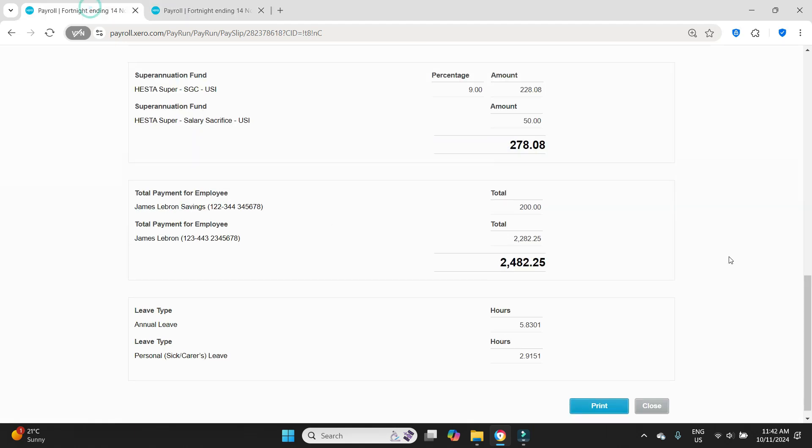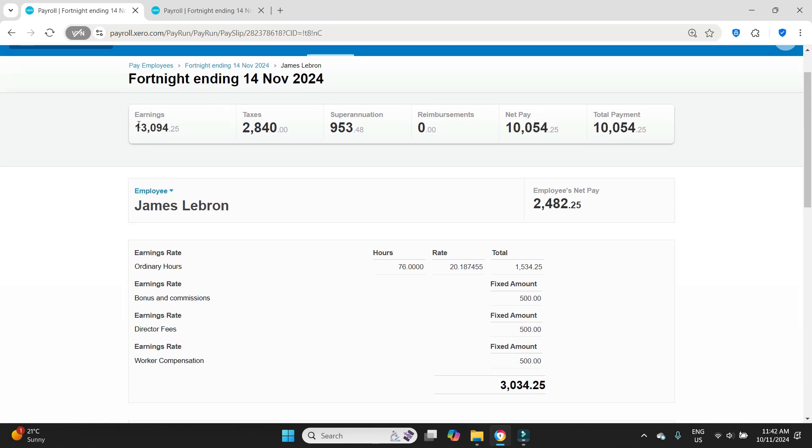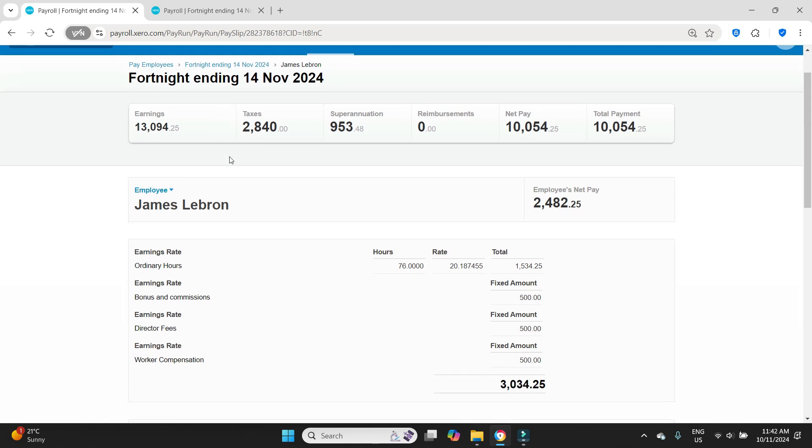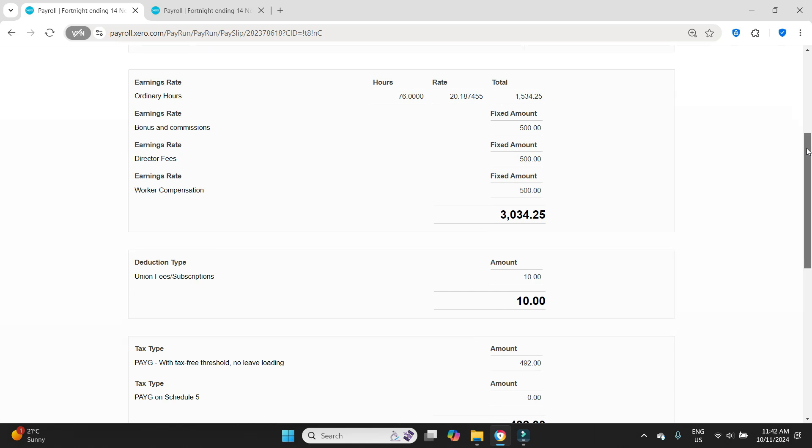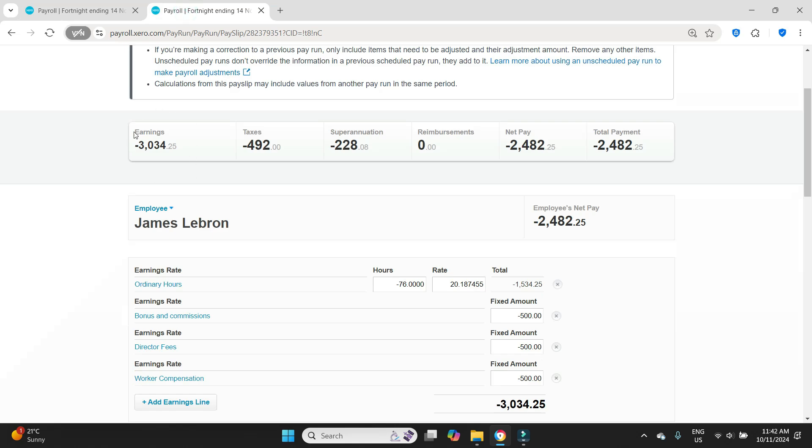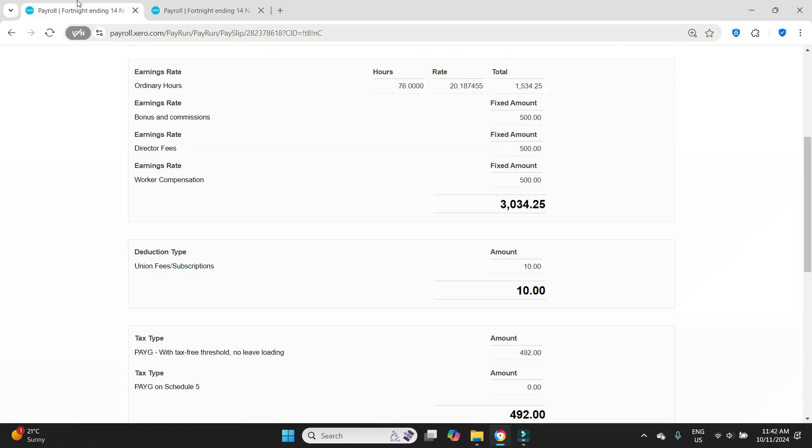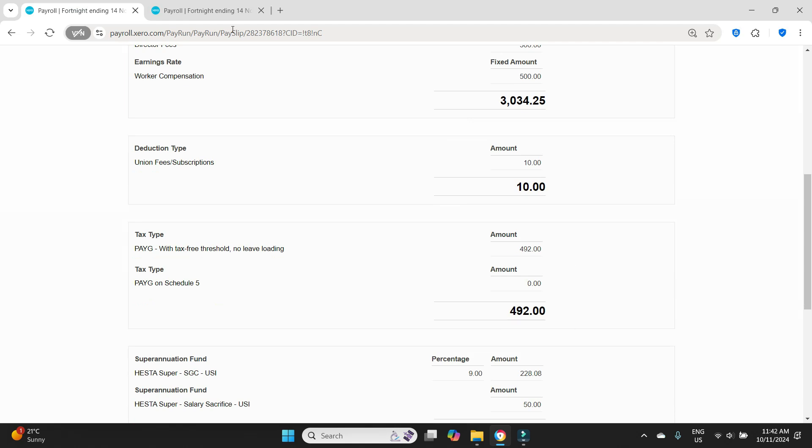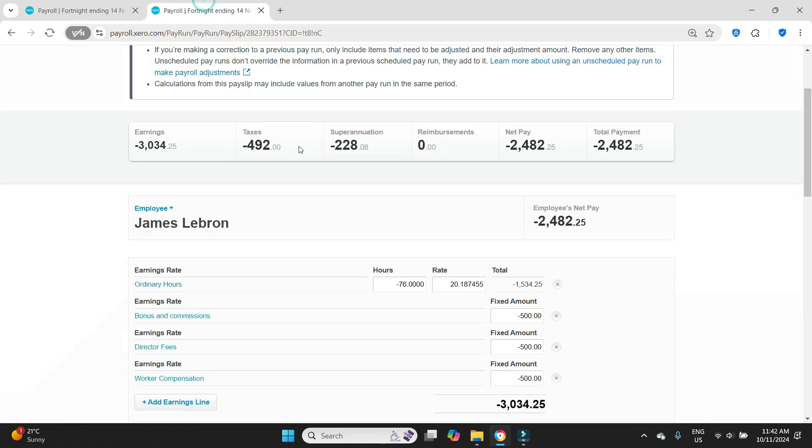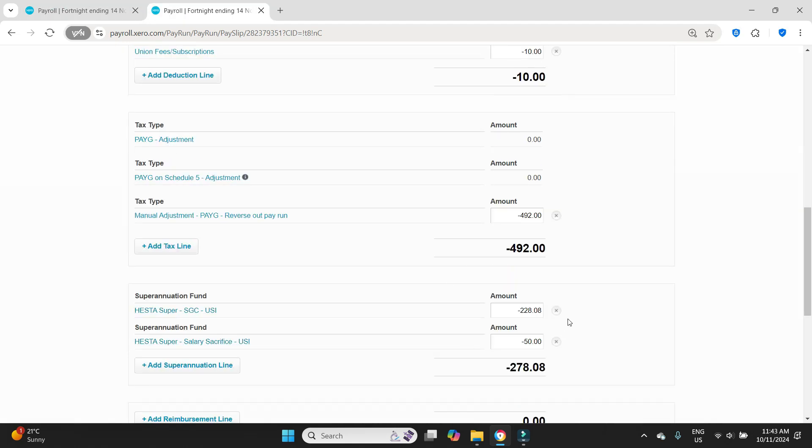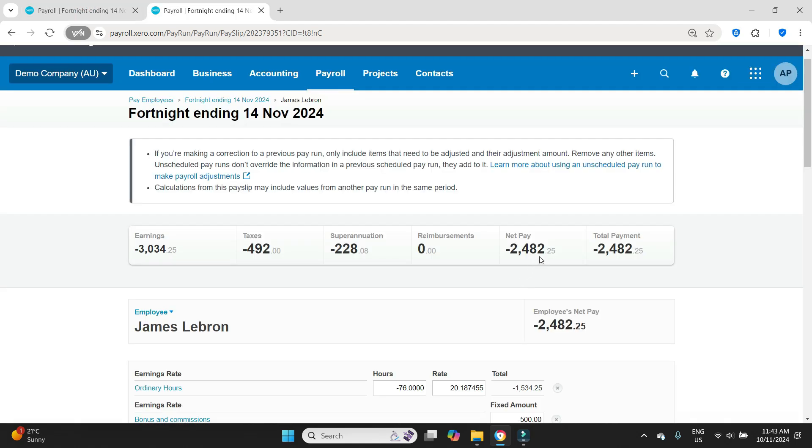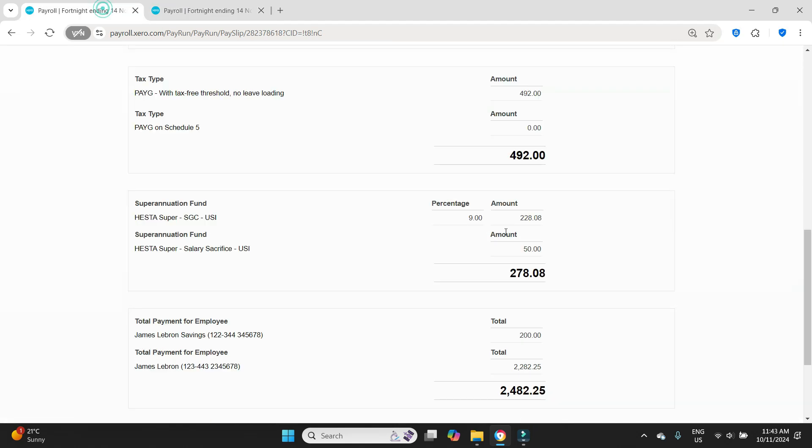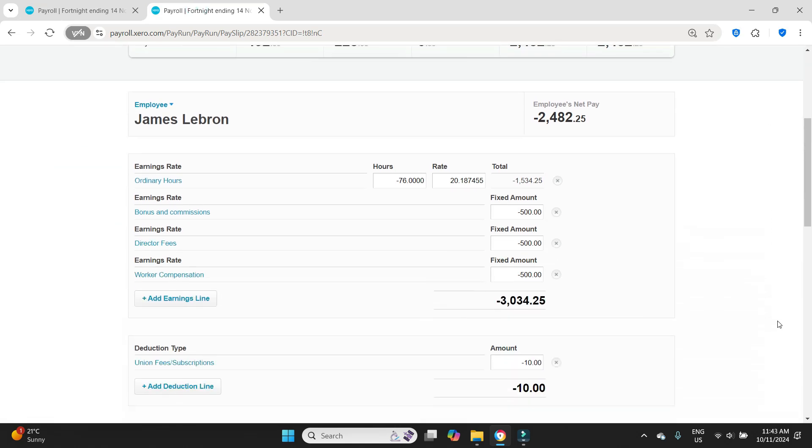So then I will just scroll back up to the top, have another quick check that all these totals match up. Let's go up here. Now you can't match it up the top here because there were two other employees I think on the pay run and that's the totals for all of them, but we can match it up to the subtotals just for James LeBron. So the gross should be 3034.25, yes. Taxes should be negative 492, yes. Super should be negative 228.08 which is the correct amount for the regular super guarantee, and we also have 50 for the salary sacrifice. The net pay is 2482.25, so I'm happy with this.